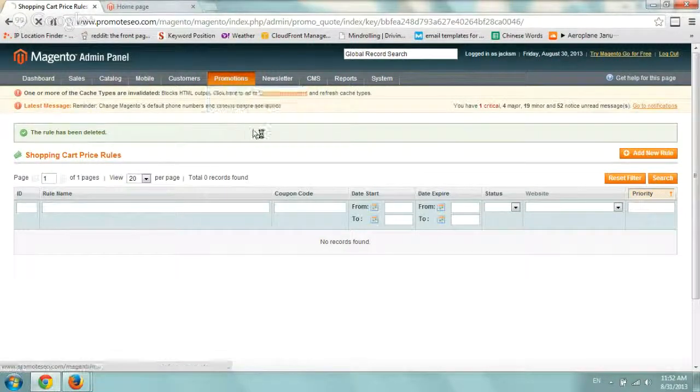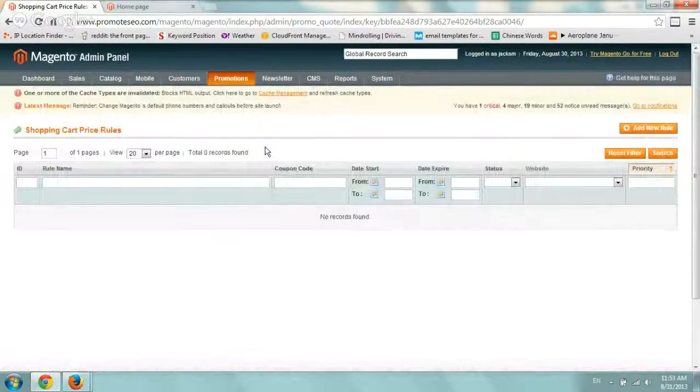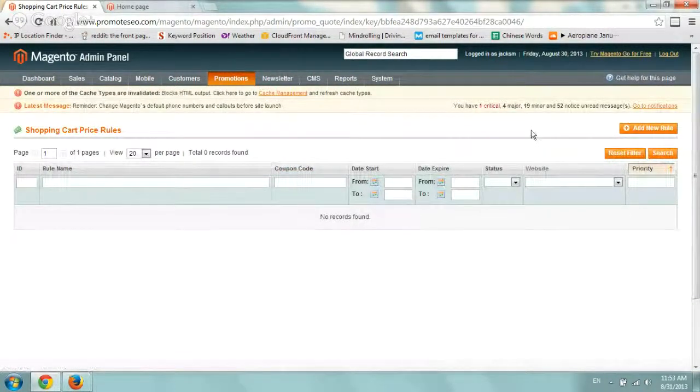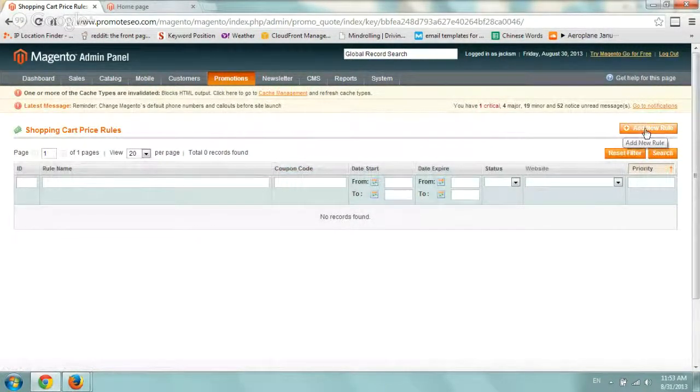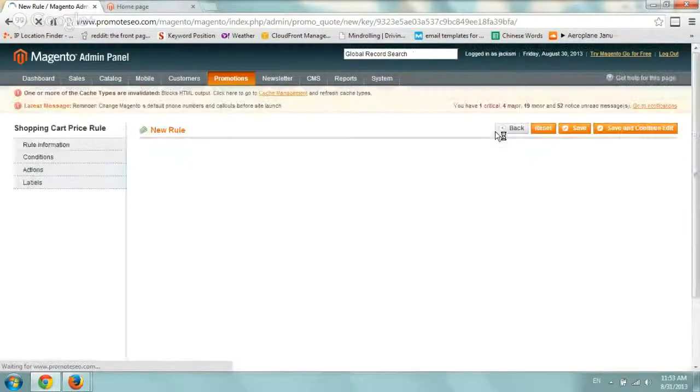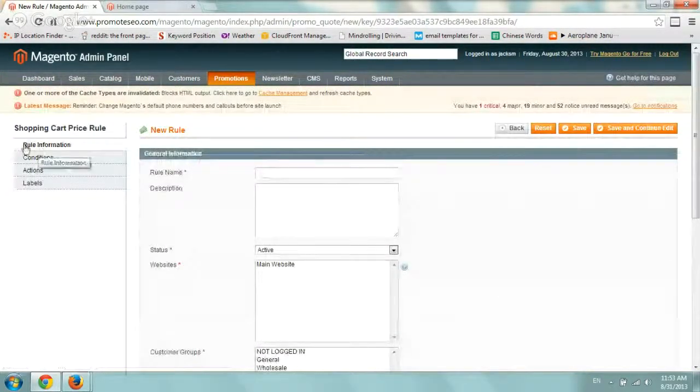So I'm going to click on it and right now I don't have any kind of promotions or rules or anything. So I'm going to go to the right, click on add new rule and we're going to start filling up information.